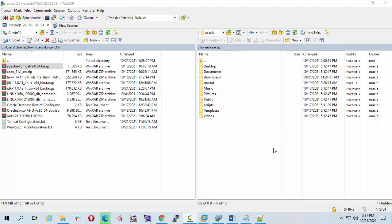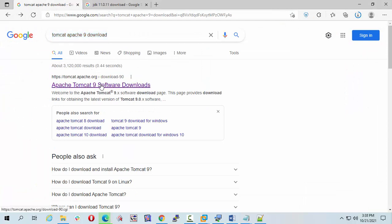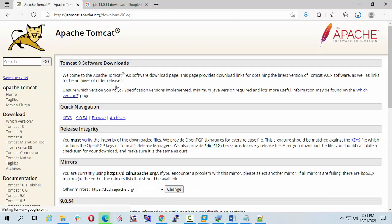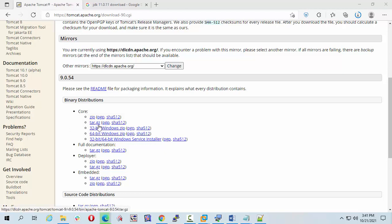First of all we have to download the Apache Tomcat 9 software. Go to the browser, search Apache Tomcat 9 software download. We can see the binary distribution section. From here we will download the tar.gz file. Just click on this link.